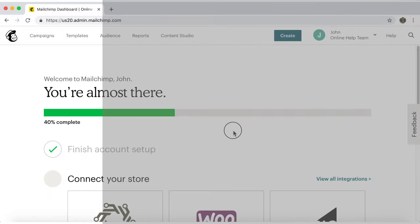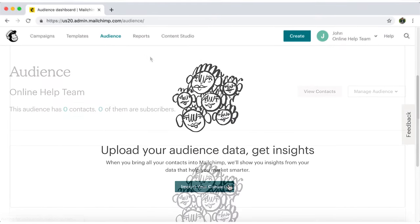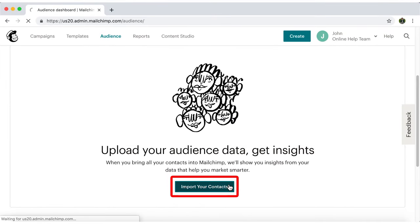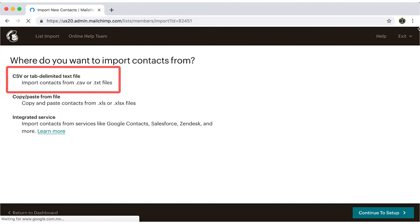Once you log in and are in the dashboard, click on audience, and then on import your contacts. Let's start with the first option, importing from a CSV file.